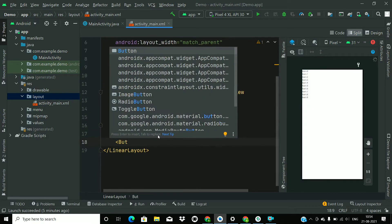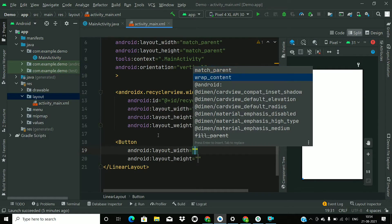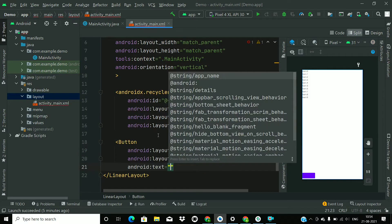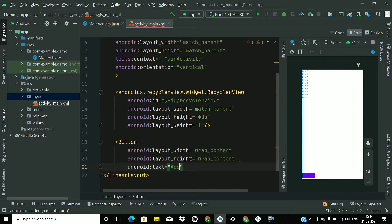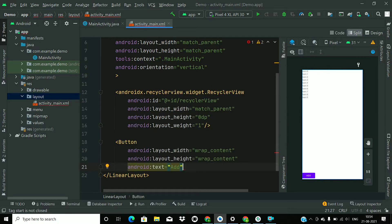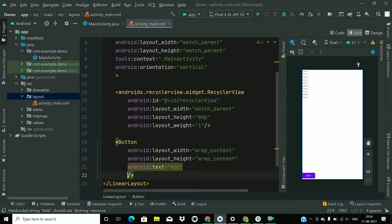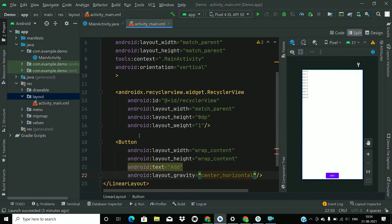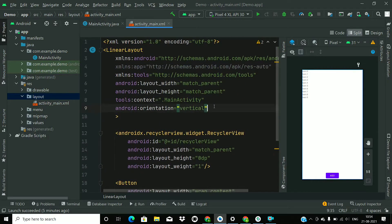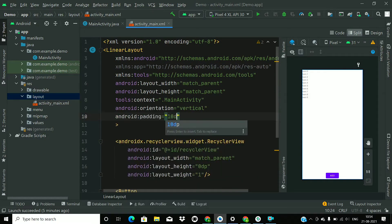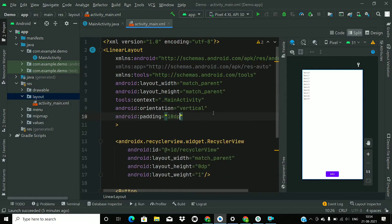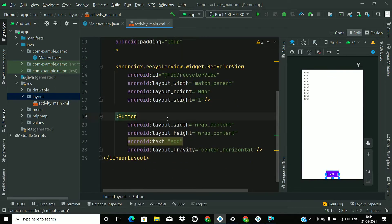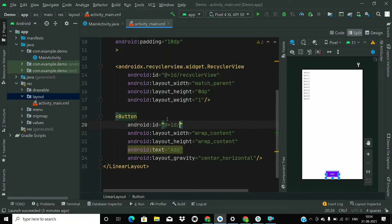Now add a button for adding a view in the RecyclerView. Set height and width to wrap_content and the text to 'Add'. Give it a gravity of center horizontal, add some padding of 10dp, and give an id to the button as well.